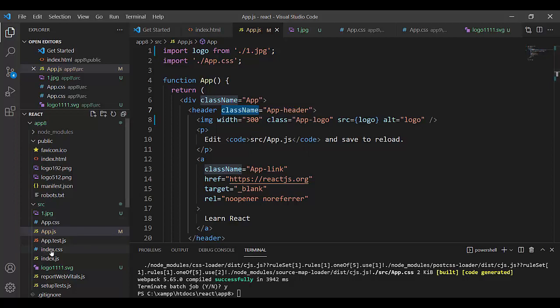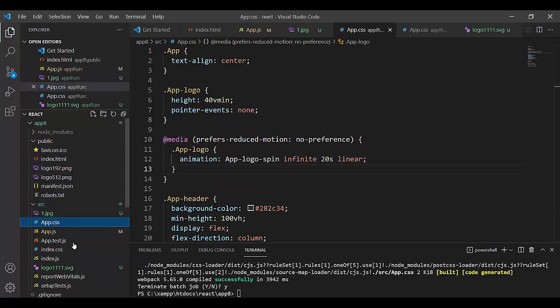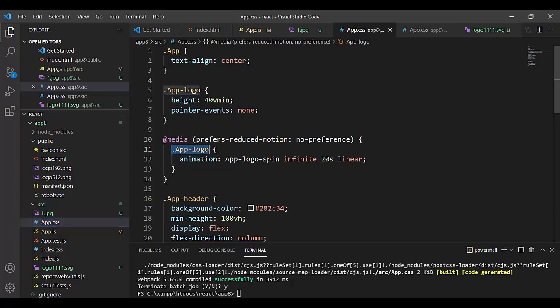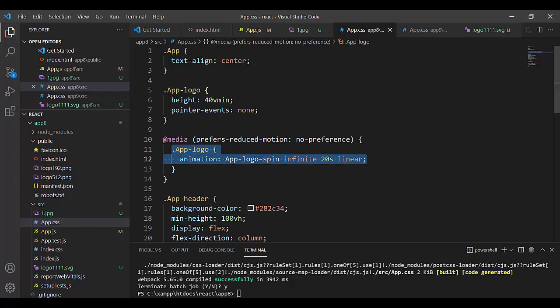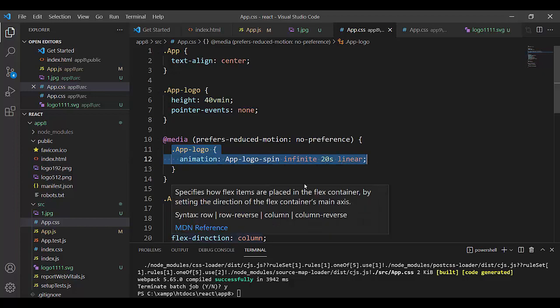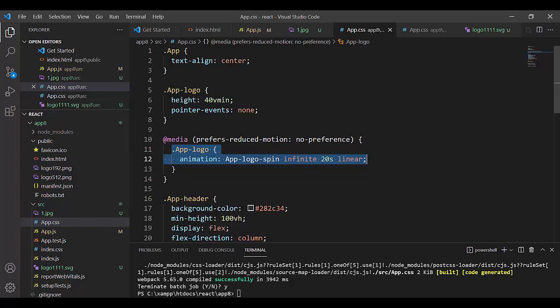Class AppLogo, AppLogo is here in AppCSS. AppLogo, you look at AppLogo, this animation.